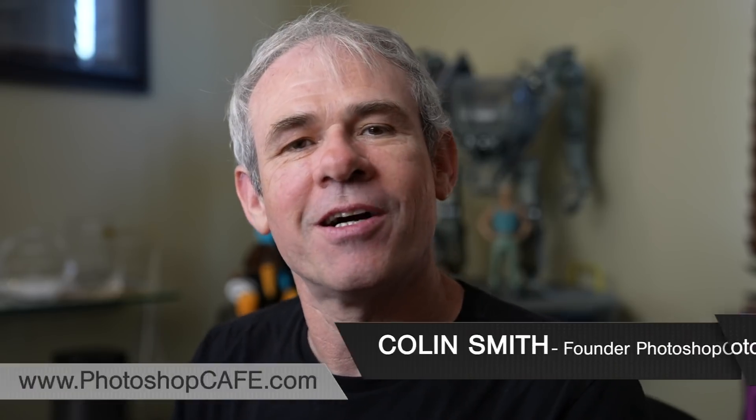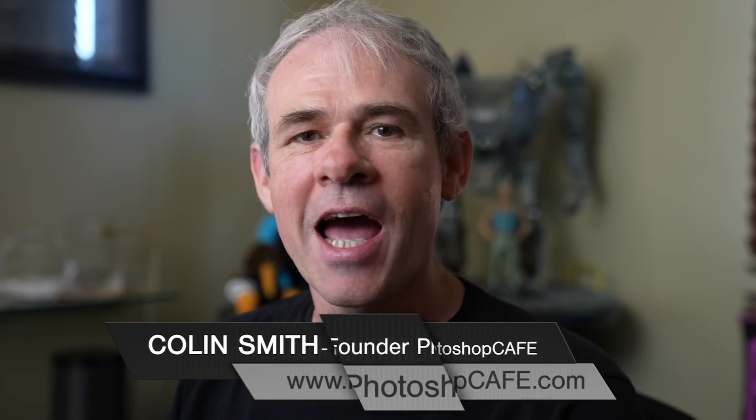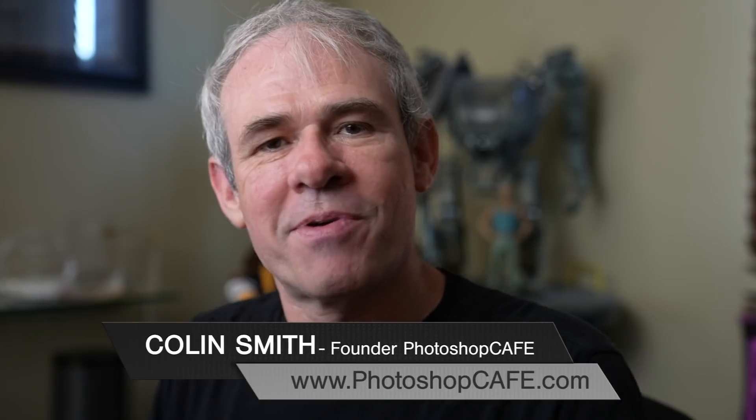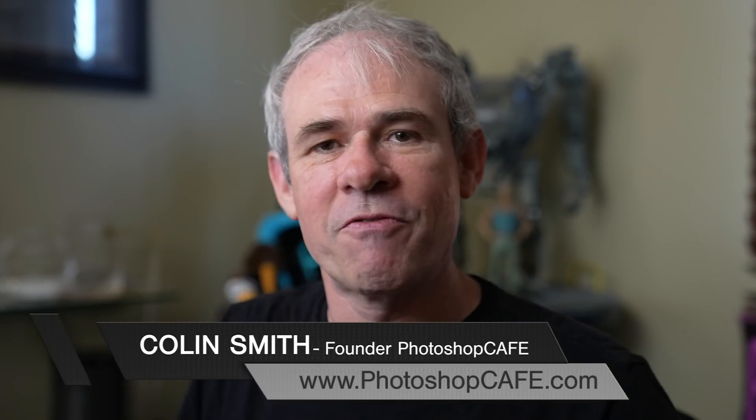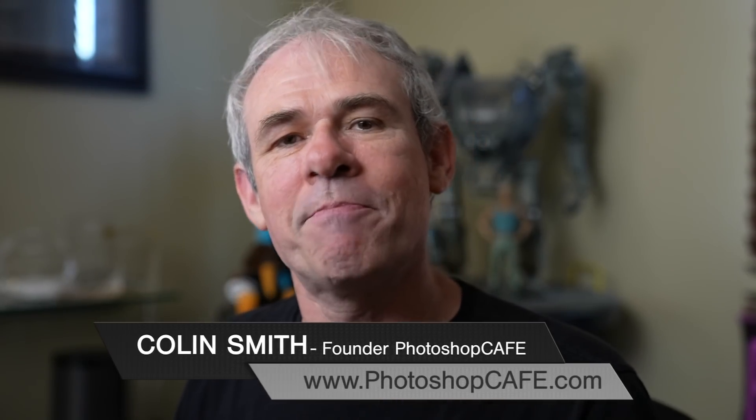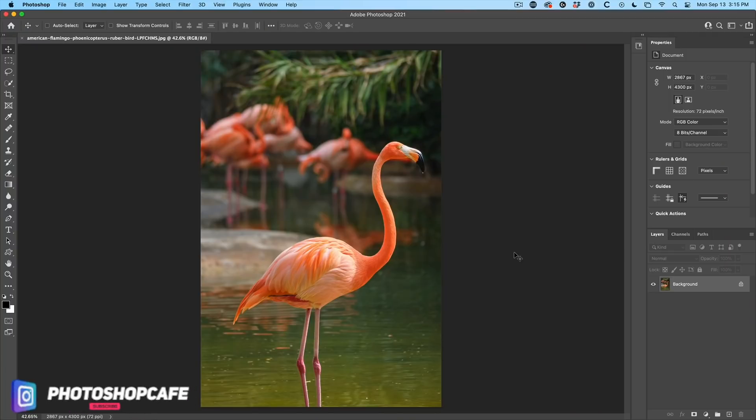Hey, Cafe Crew, Colin Smith here from Photoshop Cafe. Let's jump in and use the Puppet Warp tool. There's a few little tips that you're going to pick up here, even if you already know how to use this tool.